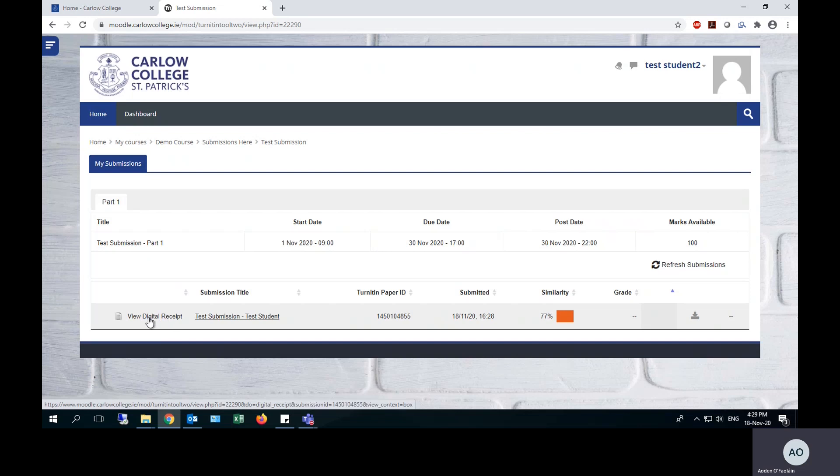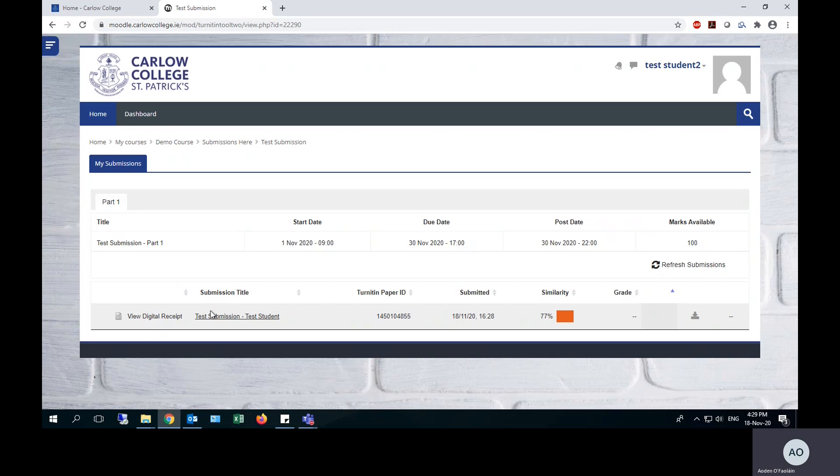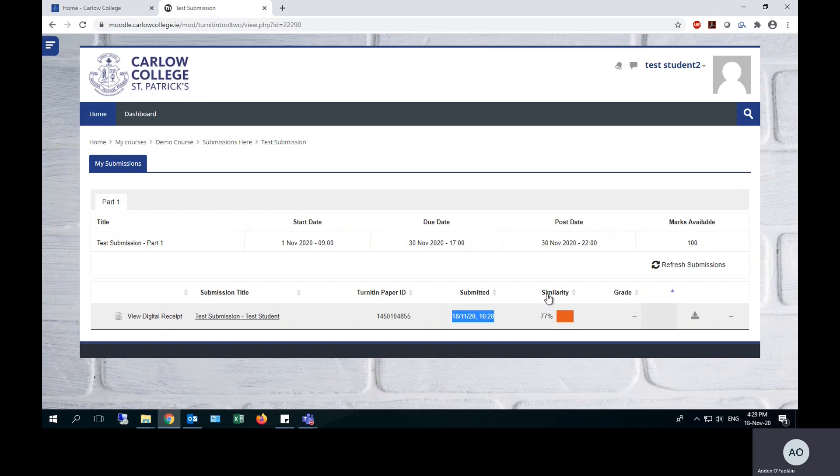You can get another copy of your digital receipt here. Your paper ID is the same as you would have received there. You will see the date and time that you submitted, and your similarity report will then be indicated here. The 77% here means that 77% of that submitted essay appears to have been copied from somebody else's work.